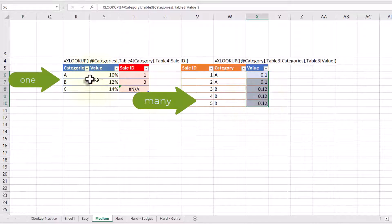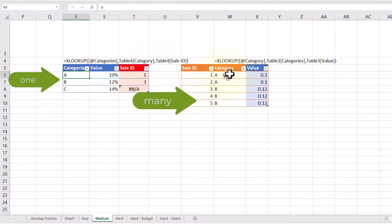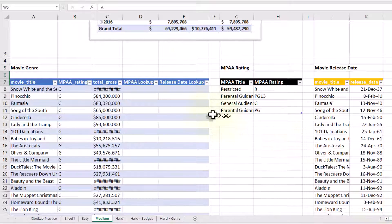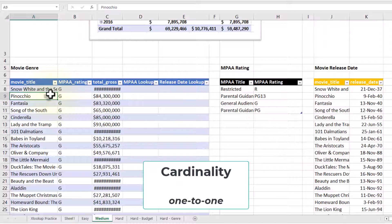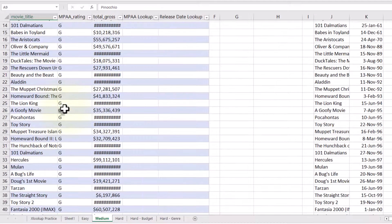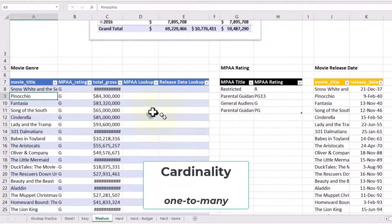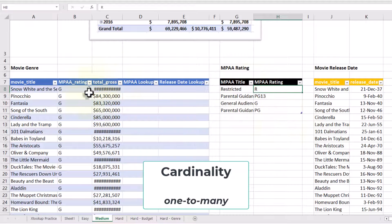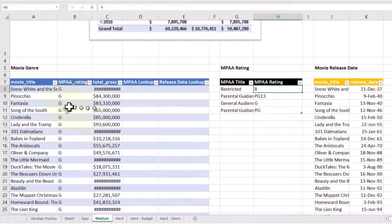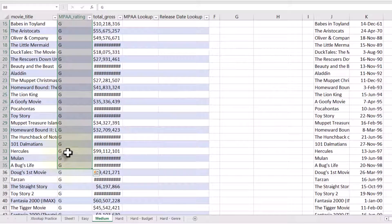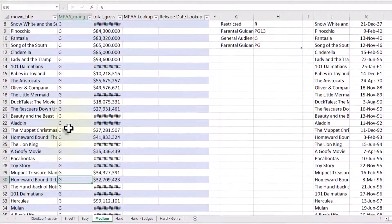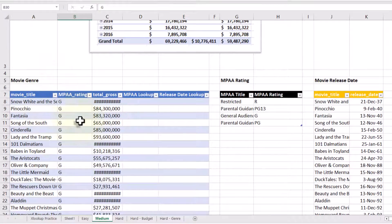Find out which table has the one side, and put the XLOOKUP in the side that has many — many to one. Now in our example, we actually have a one-to-one: there is one movie genre to one movie release date. And then I've got a one-to-many between the MPAA rating and the movie genre. The R rating shows up one time in MPAA rating, but it's many times over here in movie genre. So I'm going to make sure the XLOOKUP is on the left side here in the movie genre table.